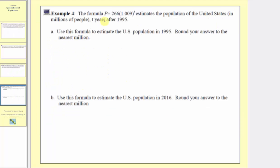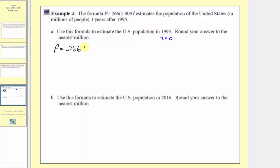Let's look at one last question. We're given the formula p equals 266 times 1.009 raised to the power of t, which estimates the population of the United States in millions of people t years after 1995. In part a, we're asked to use this formula to estimate the US population in 1995, rounded to the nearest million. Since t equals the number of years after 1995, and 1995 is zero years after 1995, we substitute t equals 0 into the equation.